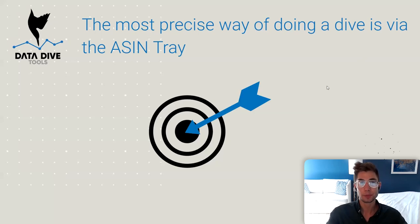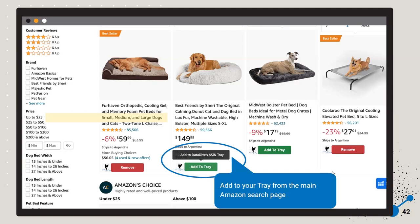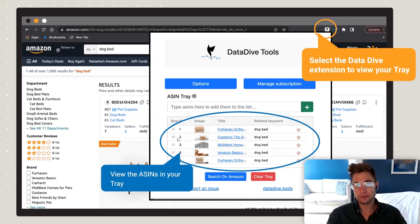The more precise way of doing a dive is by adding ASINs to your ASIN tray. The whole purpose of the tray is so that you can create a page of only the items you've added. At the bottom of your search results you'll see a button that says 'Add to Tray' — click that to add it. Once you have multiple items in your tray, open up the Data Dive extension and it's going to show you all of them.